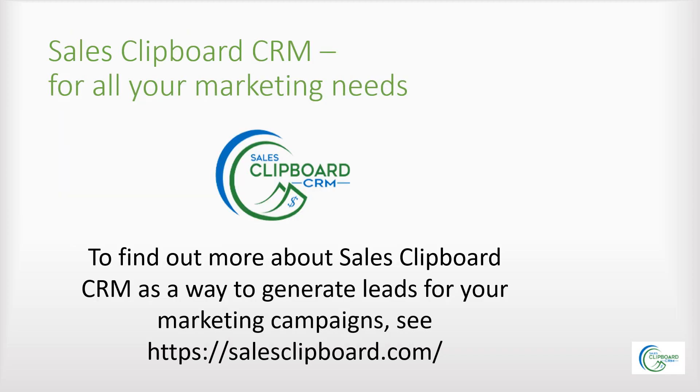To find out more about Sales Clipboard CRM as a way to generate leads for your marketing campaigns see salesclipboard.com for more information or to sign up today.